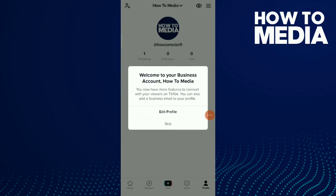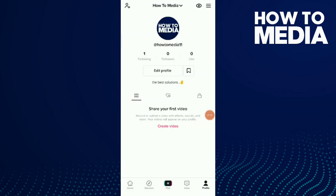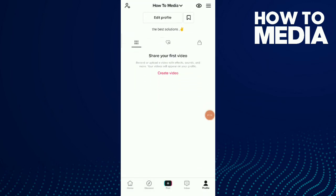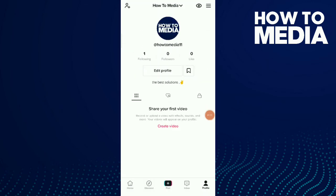Tap Next, then tap Skip, and this is how you change your personal account to a business account.